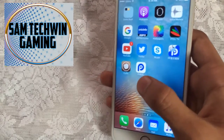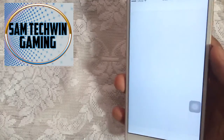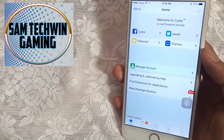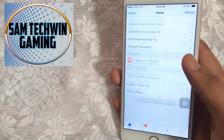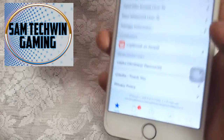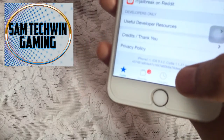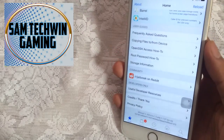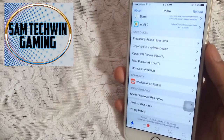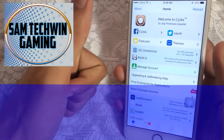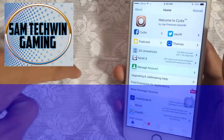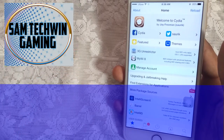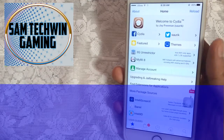Once it's done, if you have a passcode just enter it, and you'll have Cydia. Launch it and it's working 100%. I'm on 9.3.2. If you liked this video, please hit the thumbs up button. If you have any problems, comment down in the comment section, and subscribe to my channel for more videos. Thank you!